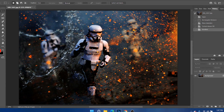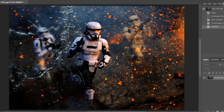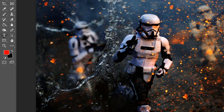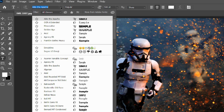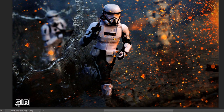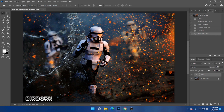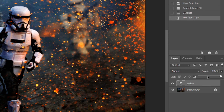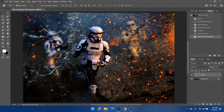I edit all of my photos in Adobe Photoshop and that's where I also add my watermark, and it's actually incredibly simple. I just go to the text tool and type it in. I have a very special font I use for all of my SirDork branding, and that's what I use for my watermark. I'll just type my name in the bottom left-hand corner. Then afterwards I'll change the opacity of the text layer to be a little bit less so it's not totally in your face. That's literally it — that's how I do my watermark.